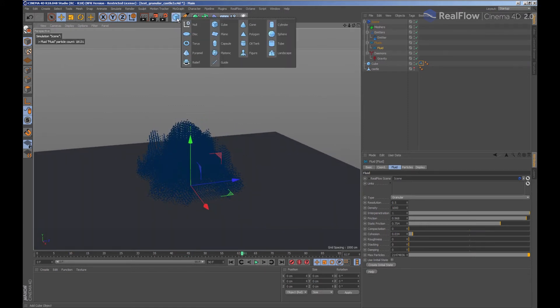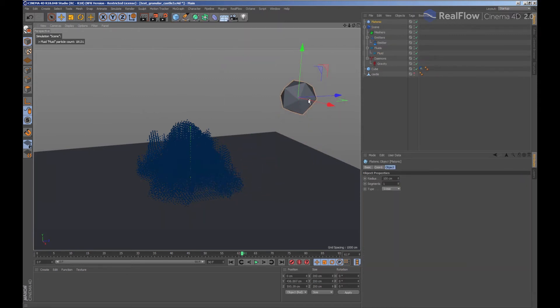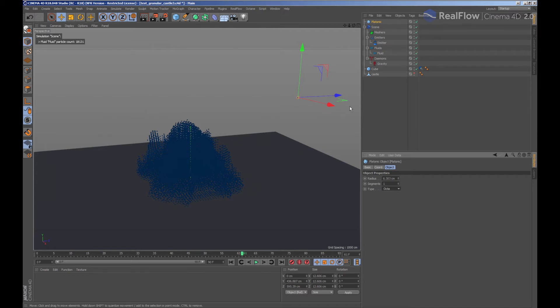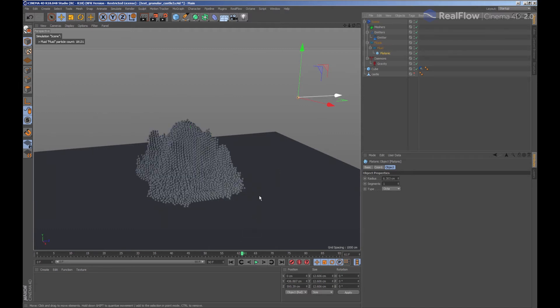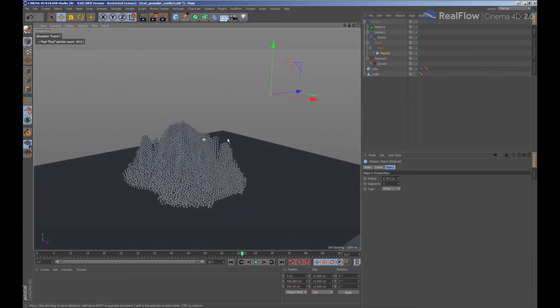We are going to generate a new object, a platonic for example. What we are going to do is drag the platonic to the fluid node. This way we are creating an instance of the platonic geometry per particle.